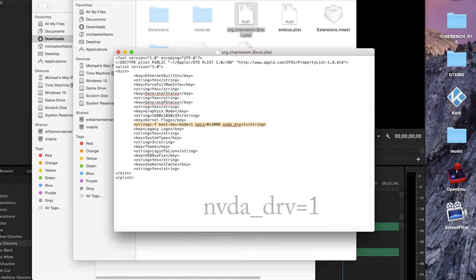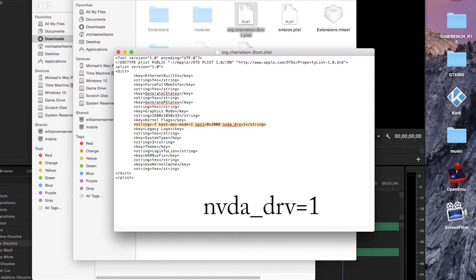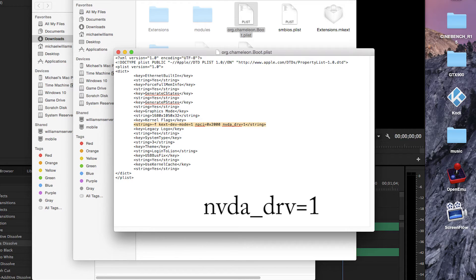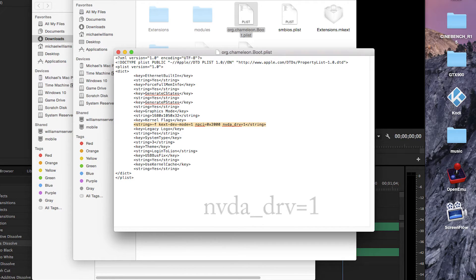you want to make these changes to org.chameleon.boot.plist which is also located in the root of your boot drive in the extras folder. You want to change this line to contain this flag. NVDA_DRV=1. Save and close.